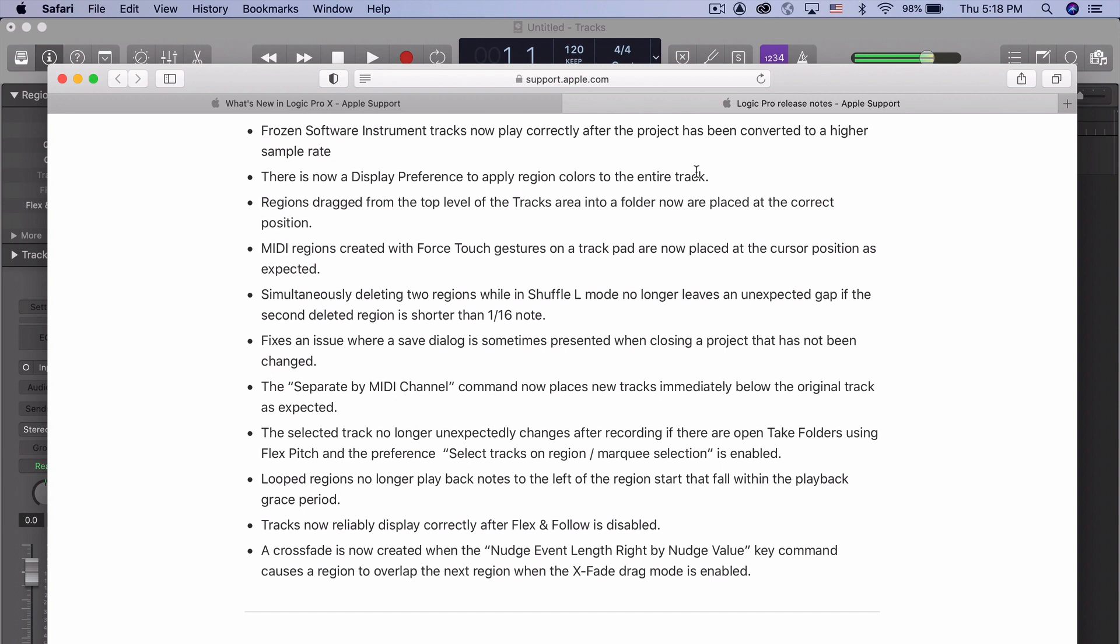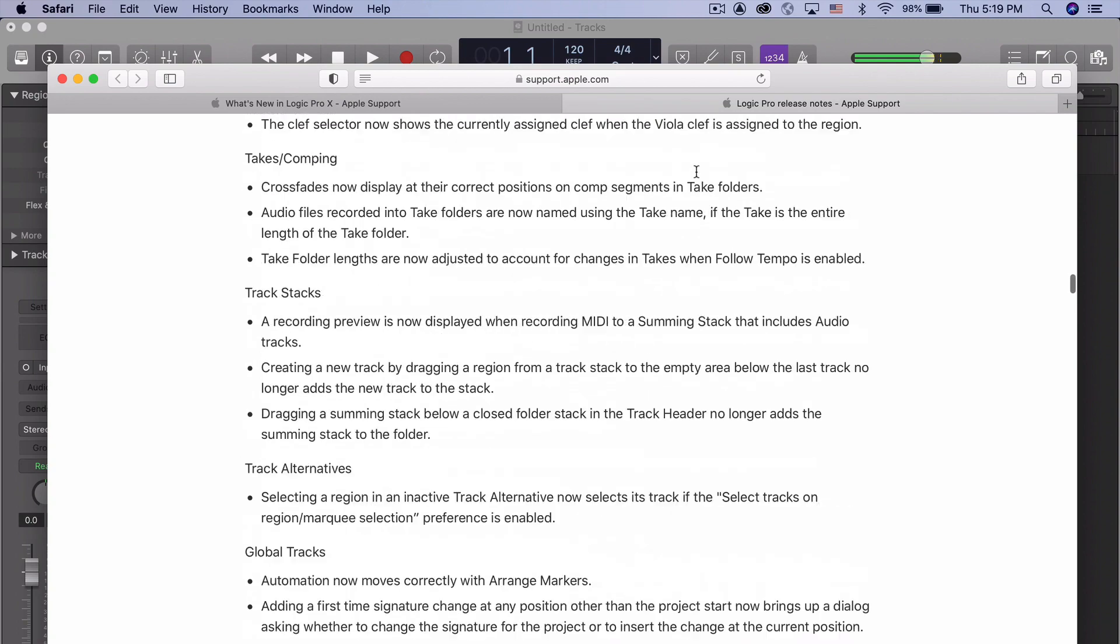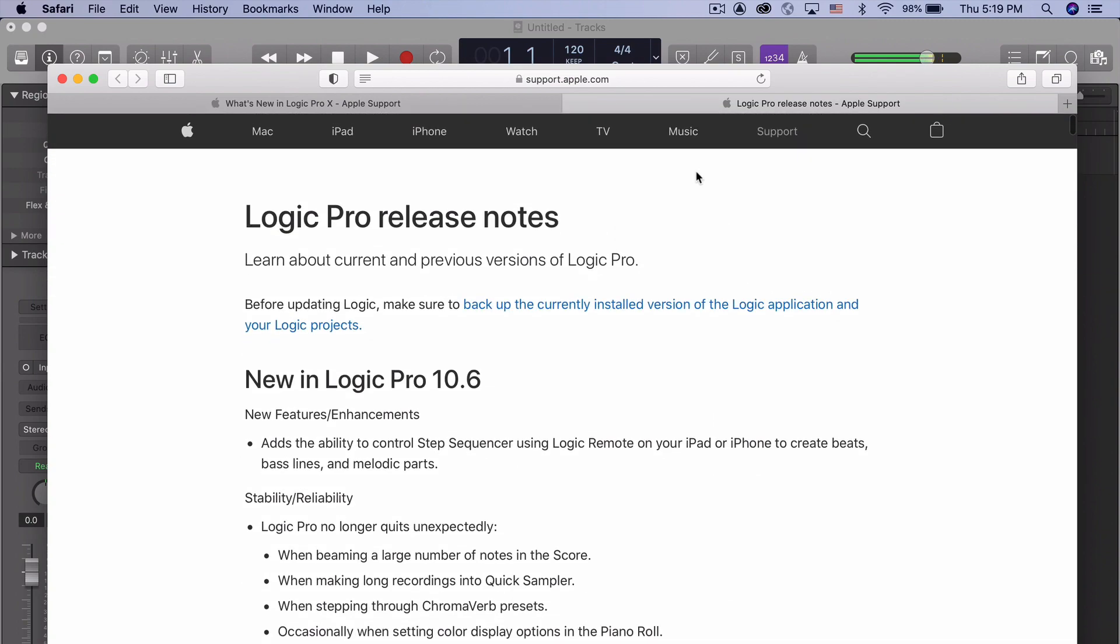I don't know if I would go to 10.6 except the other thing that we do now have is compatibility with the new M1 processing computers. I'm excited to see how they work on there and what kind of things happen with that.